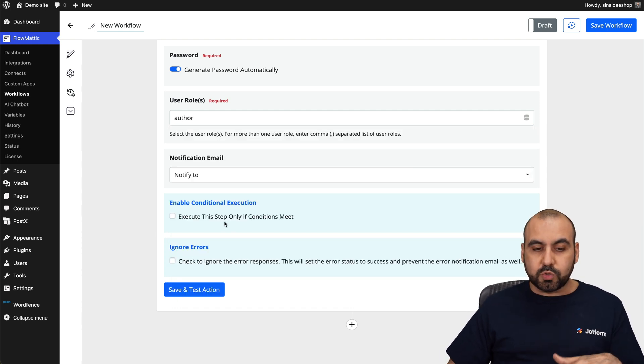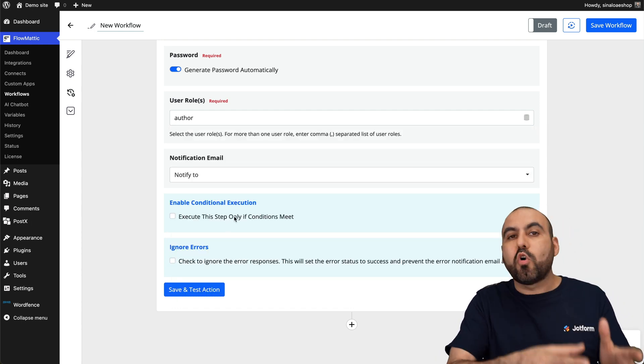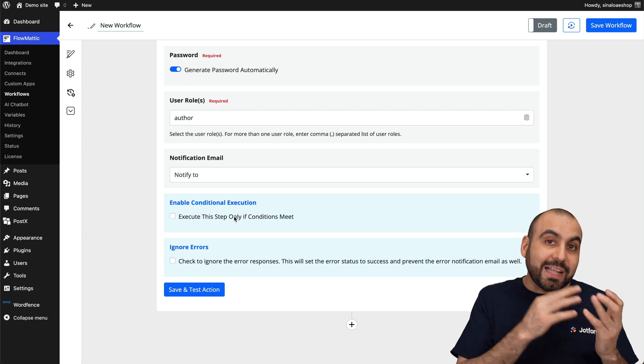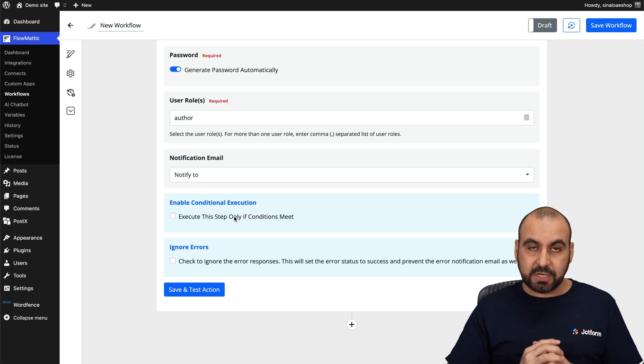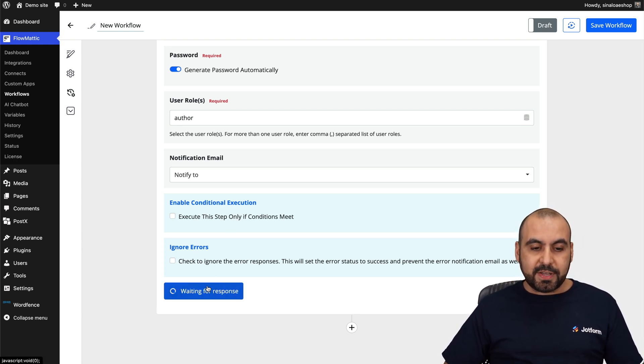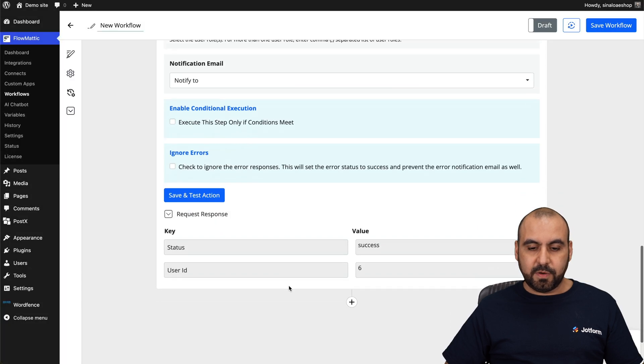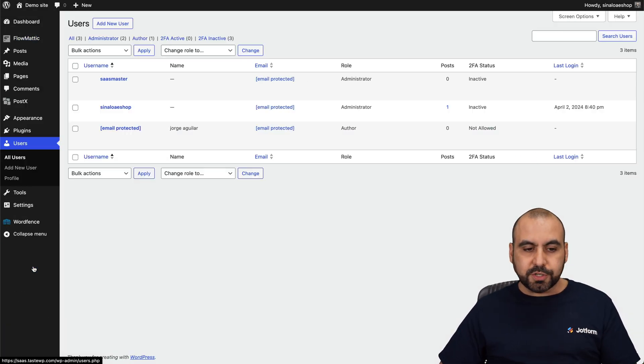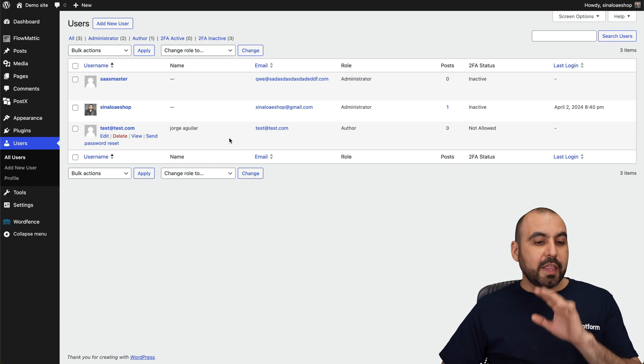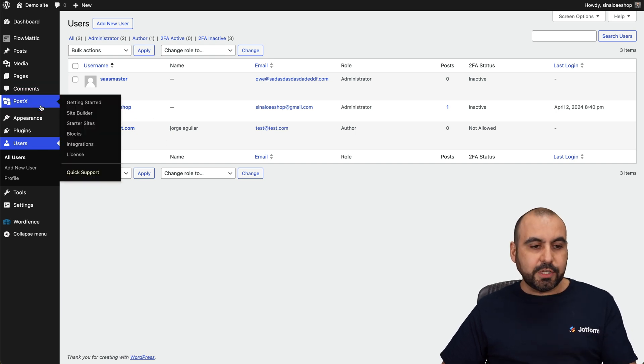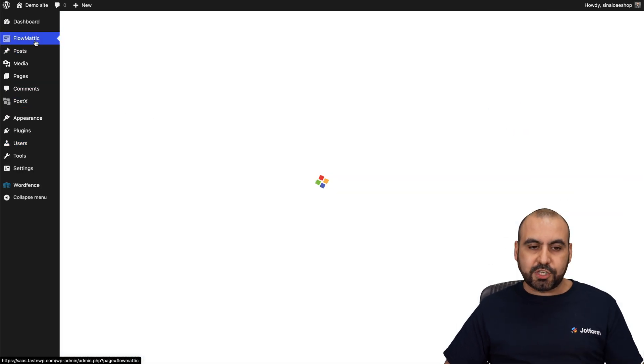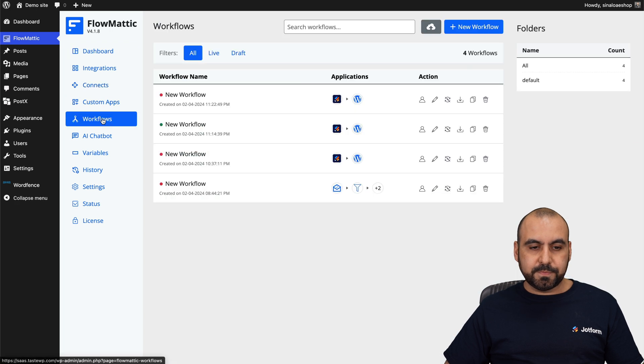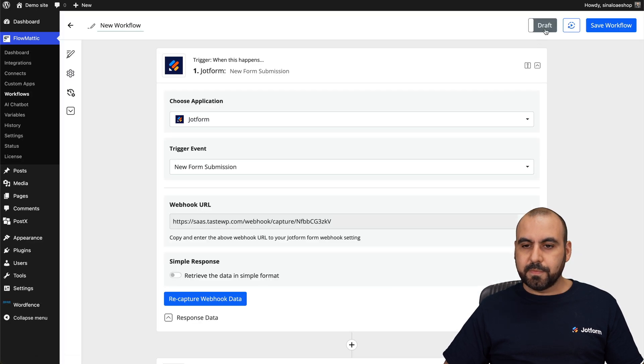Now, be aware that the user roles will vary if you have, for example, WooCommerce installed. Well, you can create a client with this automation, which is pretty neat, right? Then we're going to save and test the action. There we go. The status is successful. Let's go into our WordPress users. This is a test that we just ran. Now, before we test this out, let me go ahead and turn on the Flowmatic action. Let's go to the workflow. Let's turn this on. There we go.